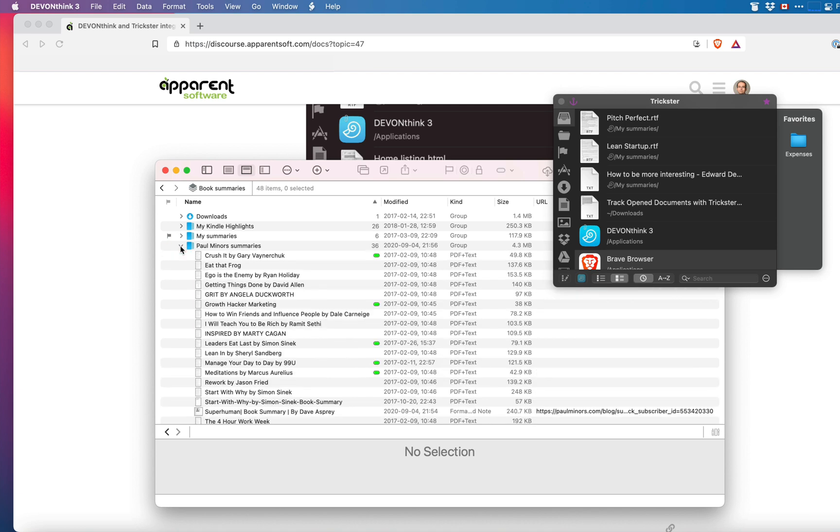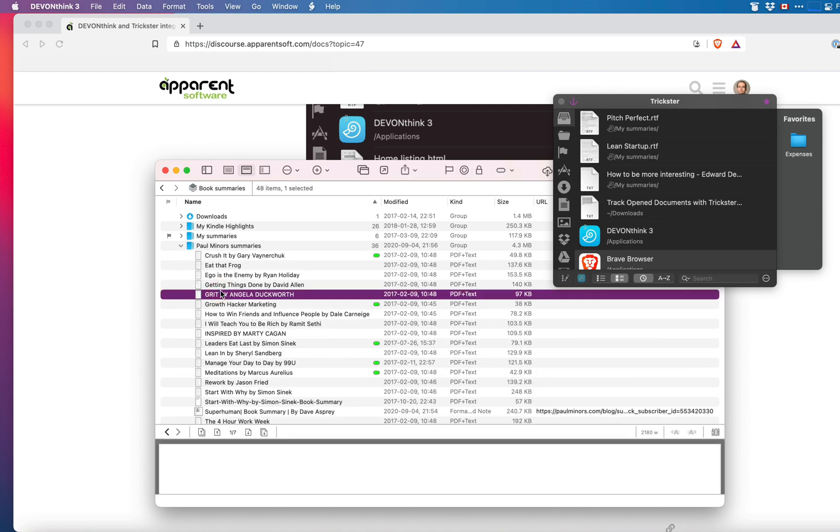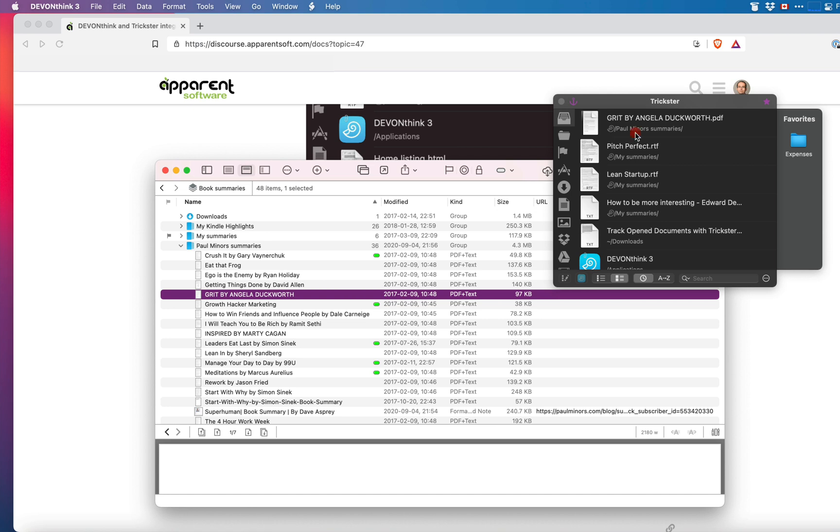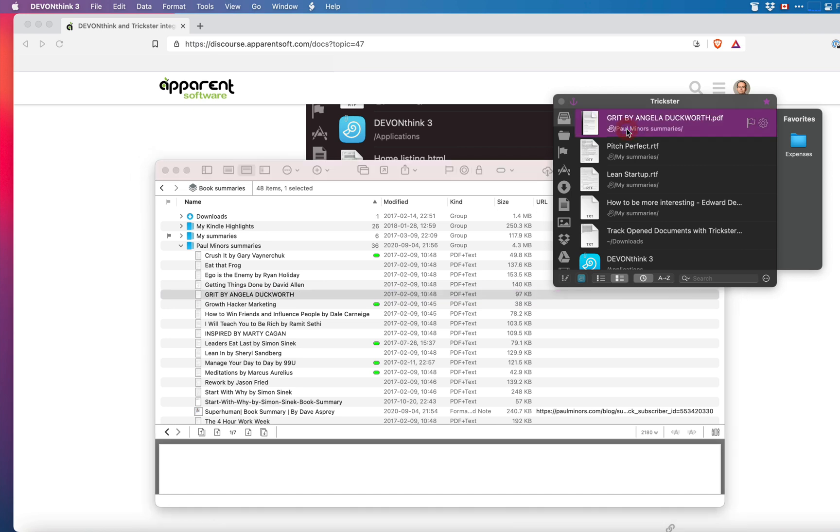I will add a document from another folder to show how the path appears in Trickster. For documents coming from DevonThink, Trickster will display the DevonThink icon and the relative path of the document inside your database.